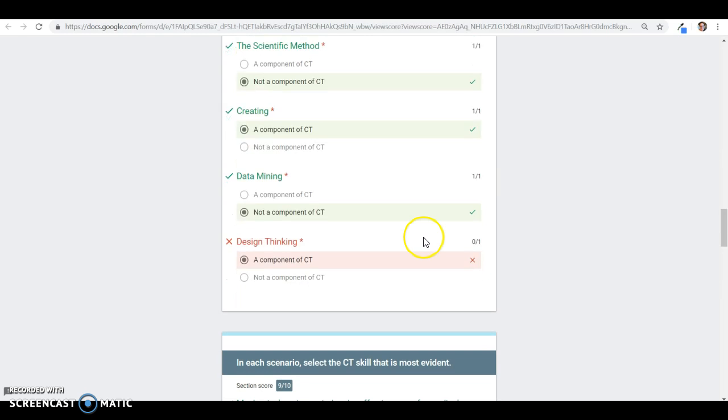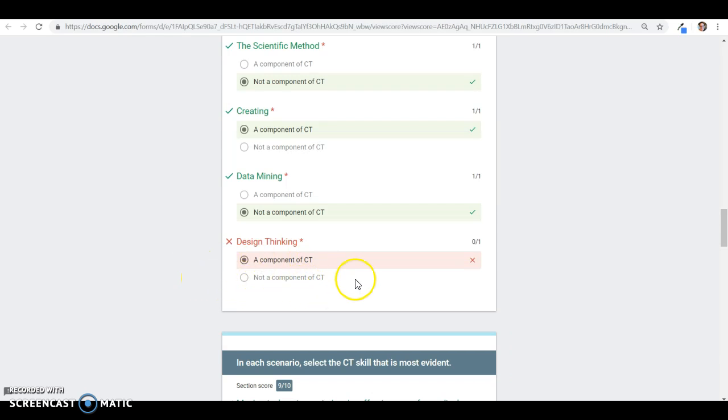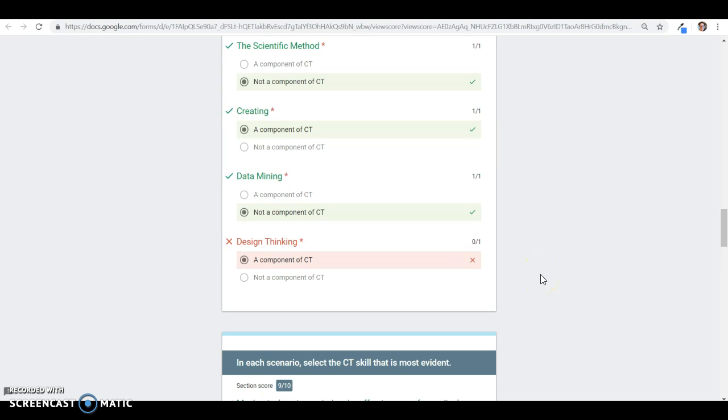The next incorrect answer I had was design thinking is a component of CT, but really it's not a component of CT. It's not one that's outlined, although you may use design thinking, but it's not a part of CT that's outlined.